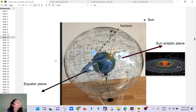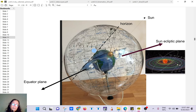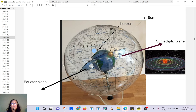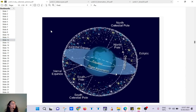Ophiuchus is the missing one. Here's another model I found — you can see all the constellations. This is the equator, this is the ecliptic plane, and all the constellations of the zodiac are around there. You can also see the Sun — same story again — and you can see the Earth is rotating.